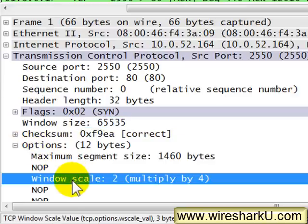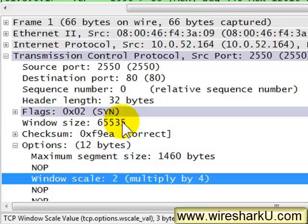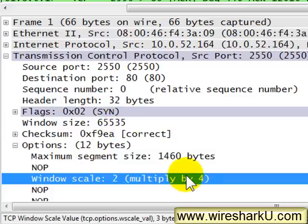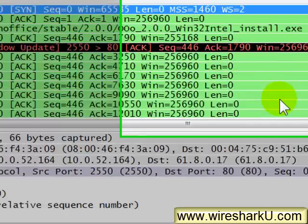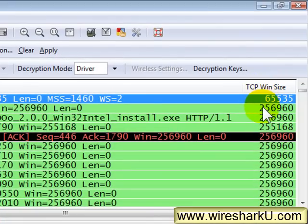And that value of 65,535 should be multiplied by 4. Wireshark by default will multiply that for me and always give me the true window size field being advertised.